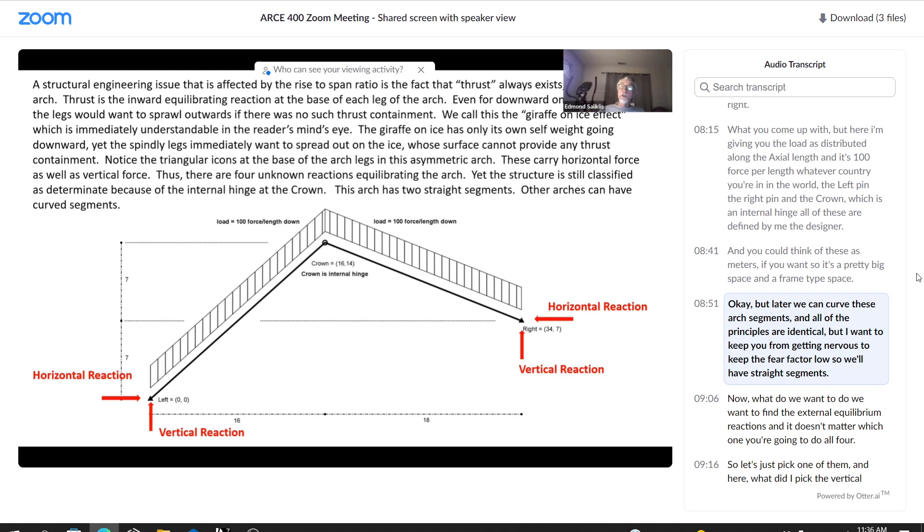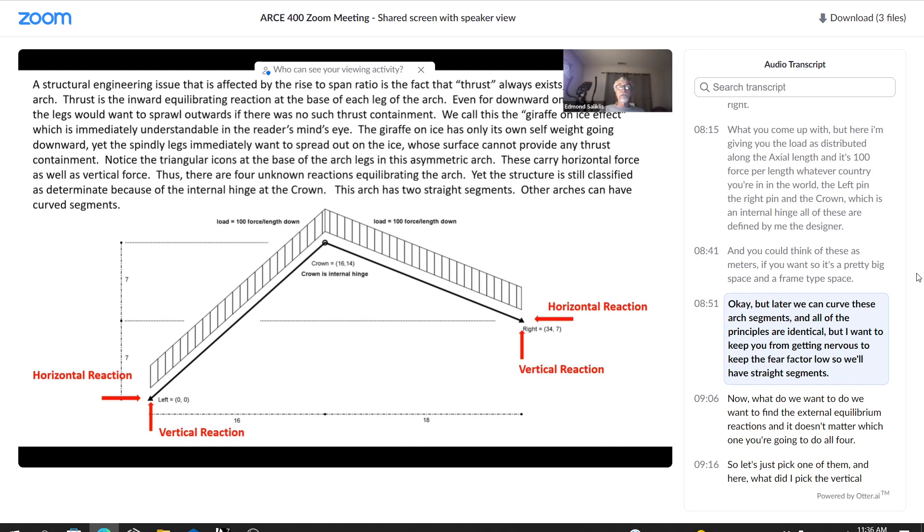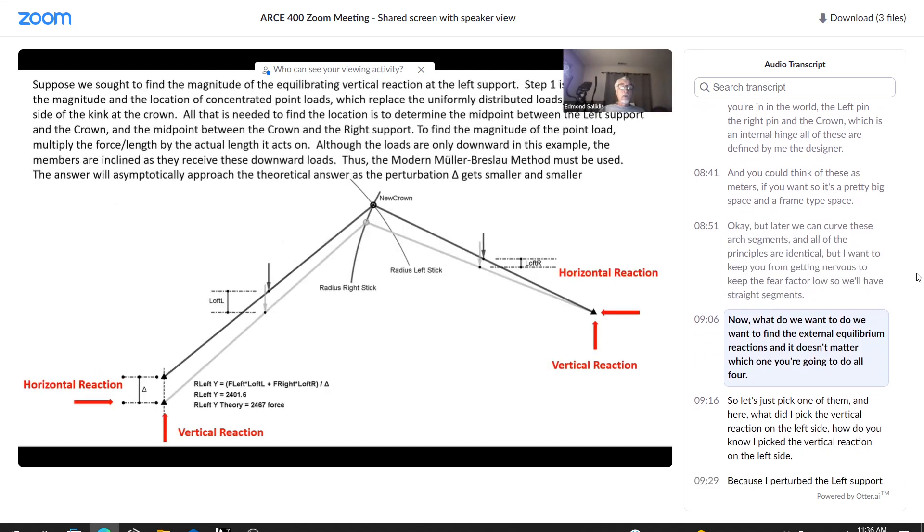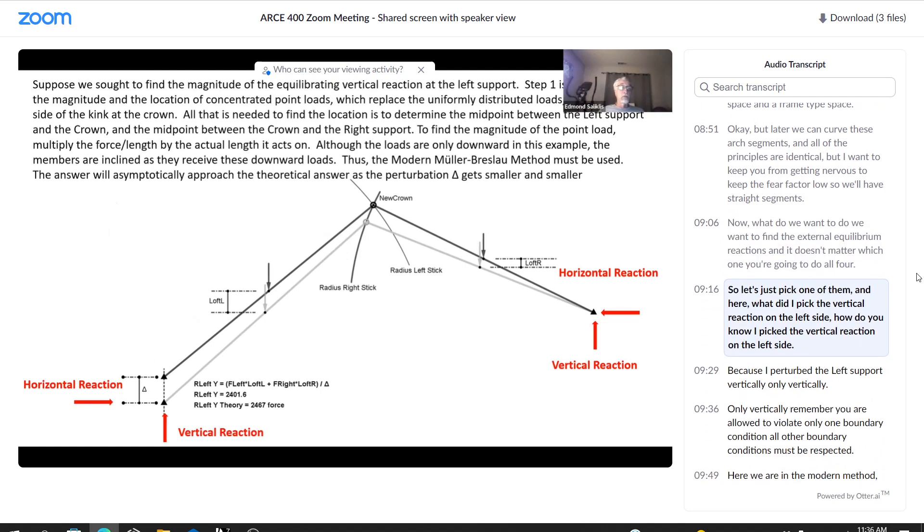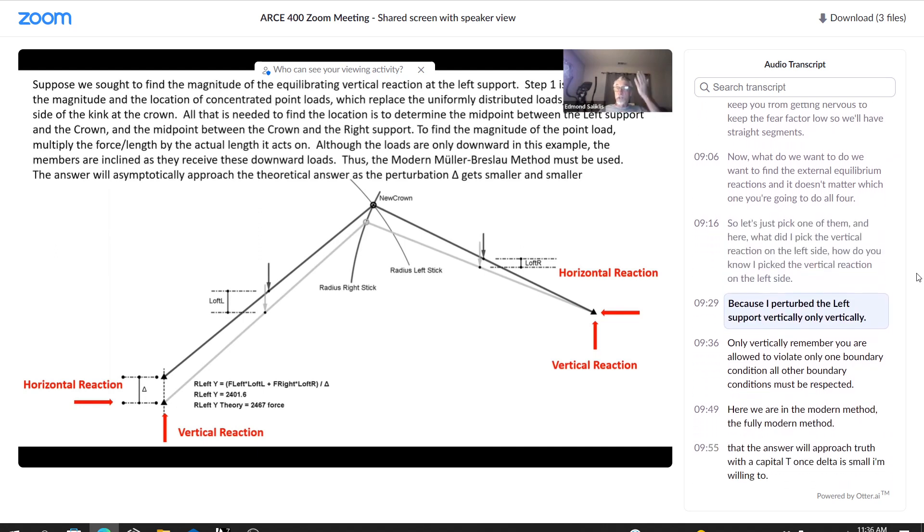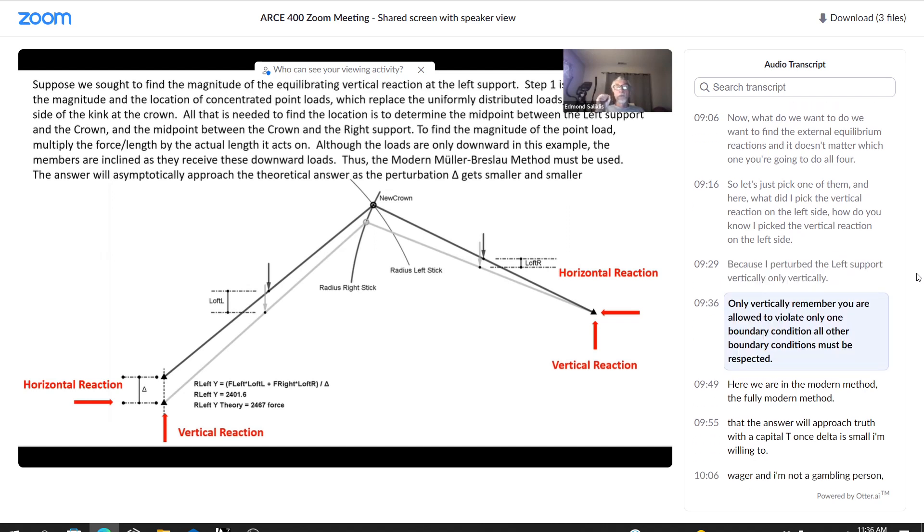But later we can curve these arch segments and all of the principles are identical, but I want to keep you from getting nervous to keep the fear factor low. So we'll have straight segments. Now, what do we want to do? We want to find the external equilibrating reactions. And it doesn't matter which one you're going to do all four. So let's just pick one of them. And here, what did I pick? The vertical reaction on the left side. How do you know I picked the vertical reaction on the left side? Because I perturbed the left support vertically. Only vertically.